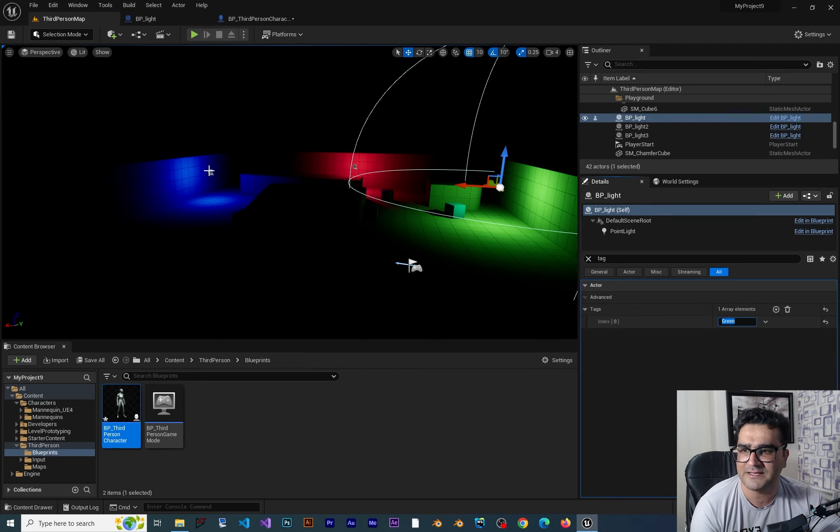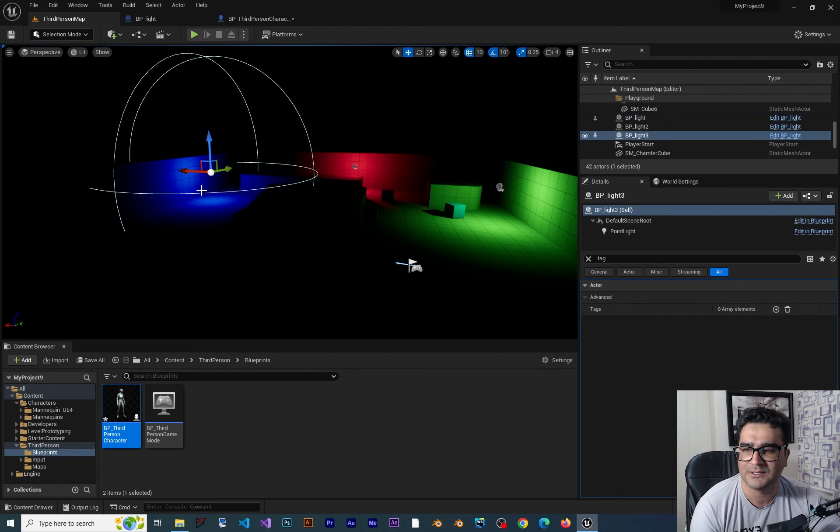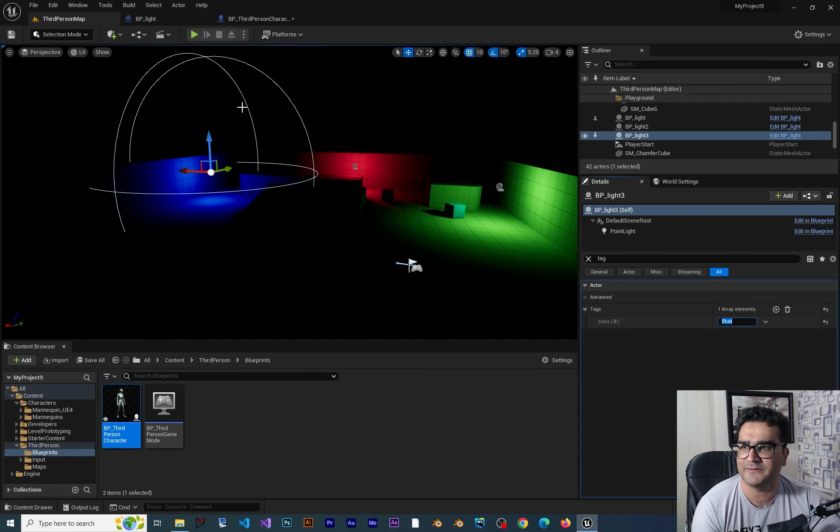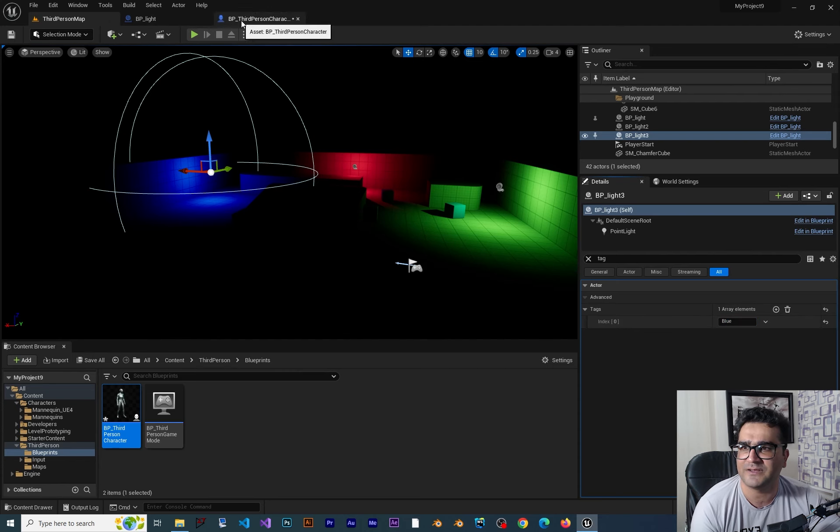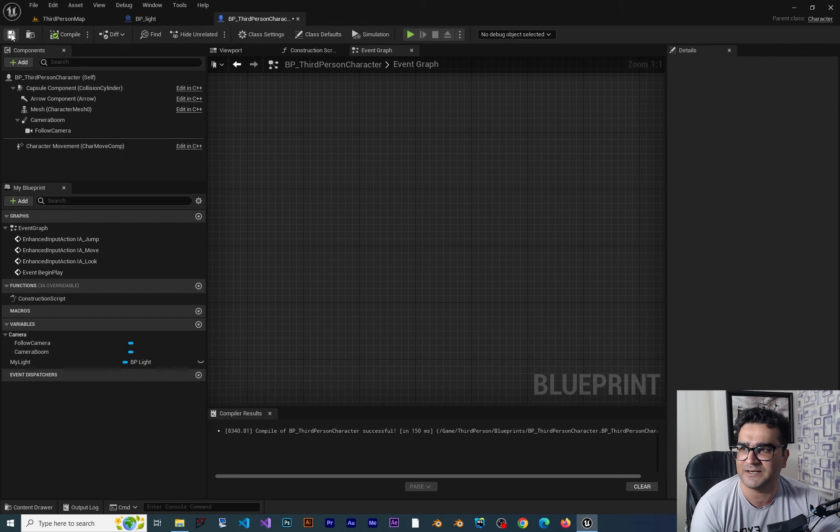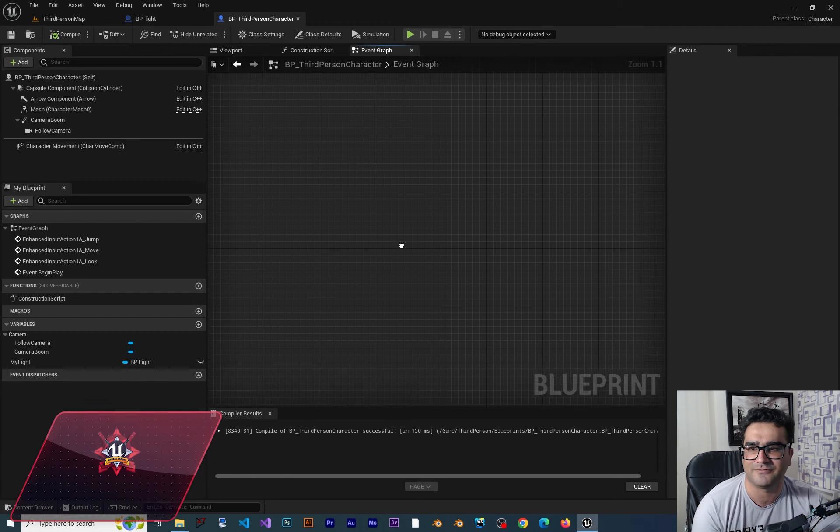And this one is the blue light and I want to add a tag to it and tell it that this is blue. So now with that if you go to our third person character we want to turn for example the red light off.